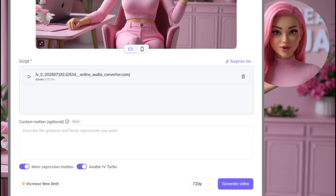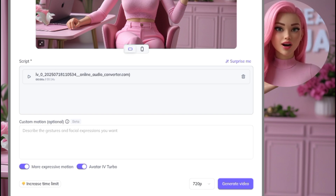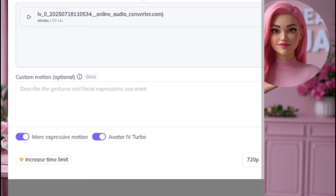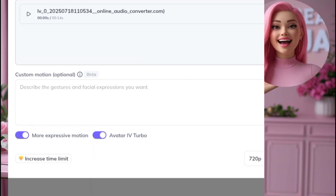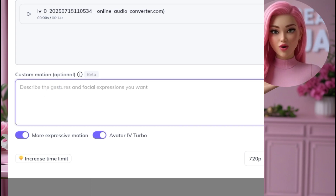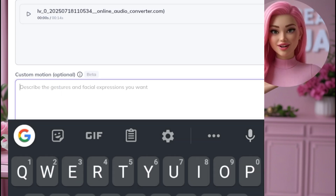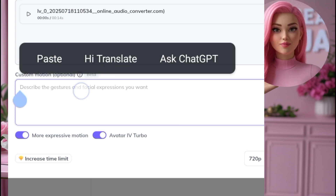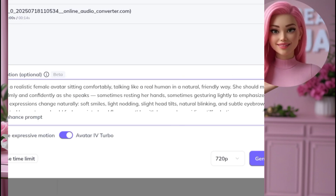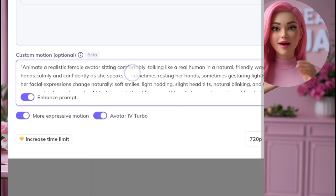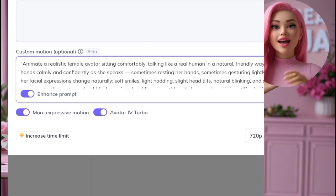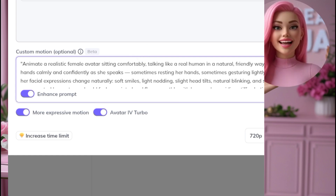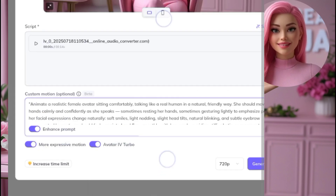After uploading, you'll see an option to customize how the avatar moves while talking — like hand gestures or facial expressions. You can even ask ChatGPT for a natural movement prompt if you need help. Turn on More Expressive Motion and enable Avatar Turbo for better results. For free users, you can only select 720p video quality — if you upgrade, you'll unlock higher resolutions.